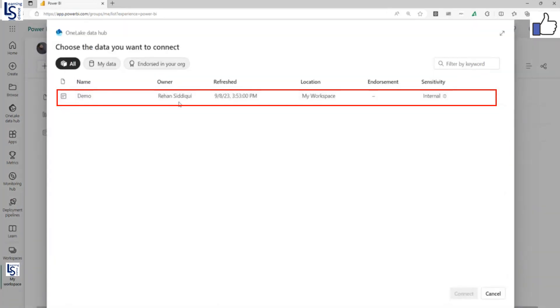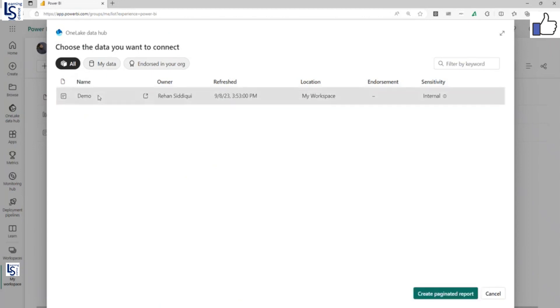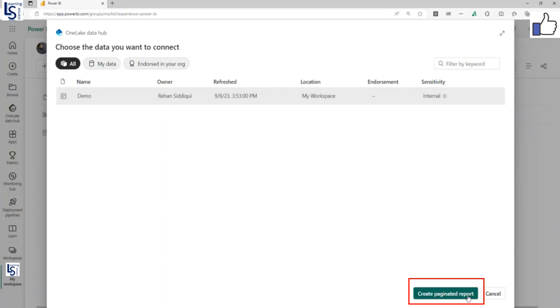Now from here you can select your dataset. In my workspace I have only one dataset, demo, so I will select this. Once you select this, you can see the create paginated report button is enabled. Now you have to click on this button.